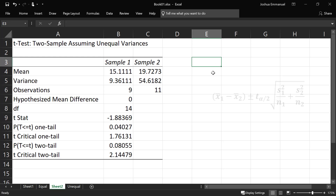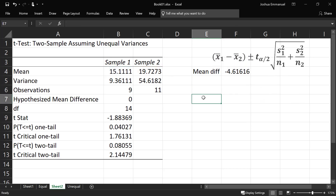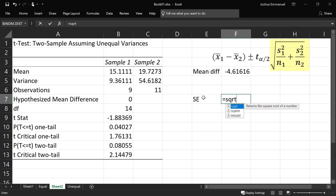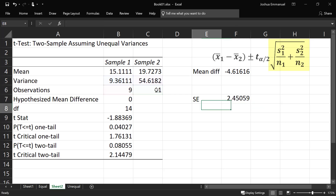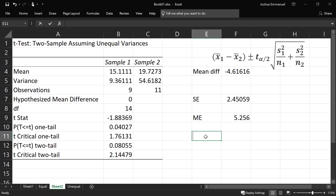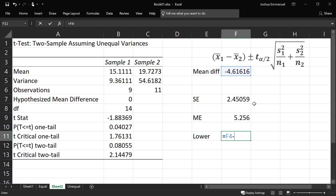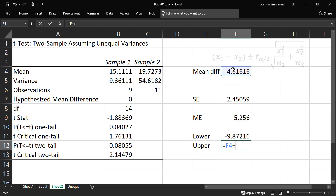Here is the output. In this case, we'll be using this formula for the unequal variance case. So our mean difference will again be sample 1 mean minus sample 2 mean. Our standard error is going to be the square root of sample 1 variance over sample 1 size plus sample 2 variance over sample 2 size. The margin of error will be the t-critical value two-tail times the standard error. So our lower limit is going to be mean difference minus the margin of error, and the upper limit is going to be mean difference plus the margin of error.